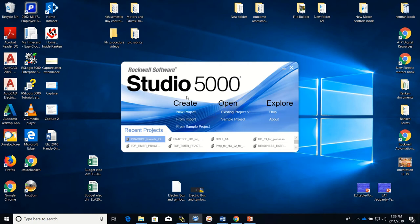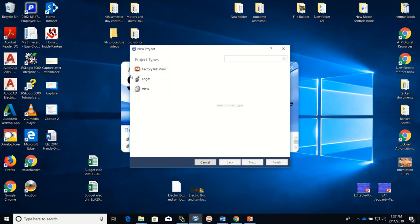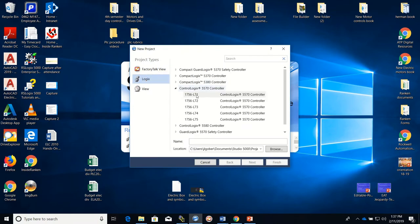This video was made to show you how to set up a remote IO in Studio 5000. To start off, we're going to create a new project. We've done this many times before, so I'll walk through it quickly. I currently have one already made. We'll set up a new project — it's a ControlLogix. I'm using a 1756-L71 processor, and I'm going to name it something that makes sense for the project.